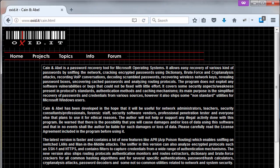Cain and Abel is a password recovery tool for Microsoft Windows. It allows easy recovery of various kinds of passwords by sniffing the network, cracking encrypted passwords using dictionary, brute force and cryptanalysis attacks, recording VoIP conversations, decoding scrambled passwords,